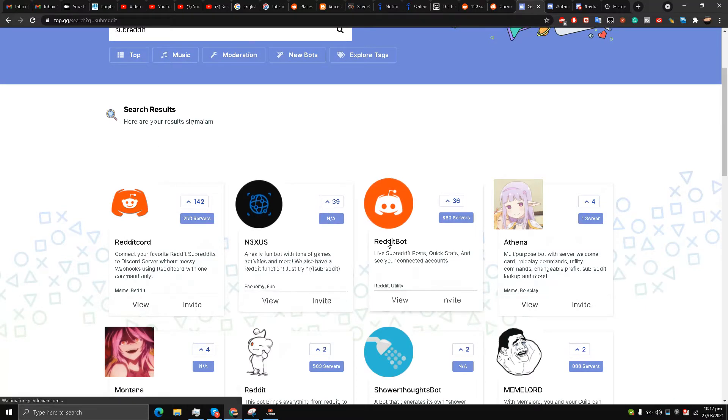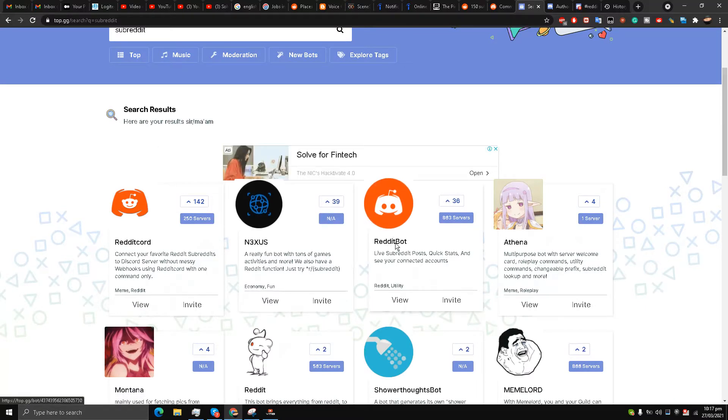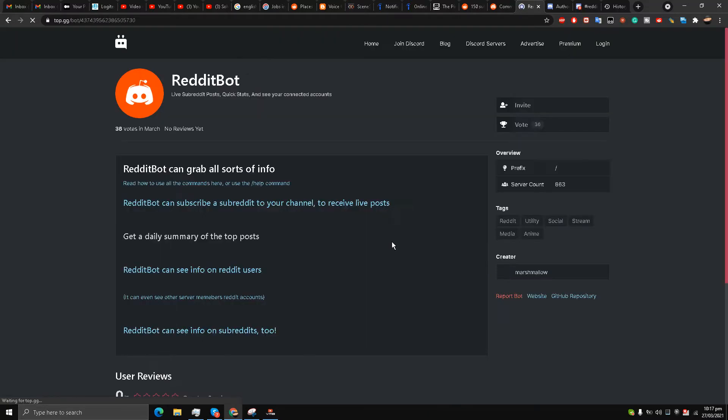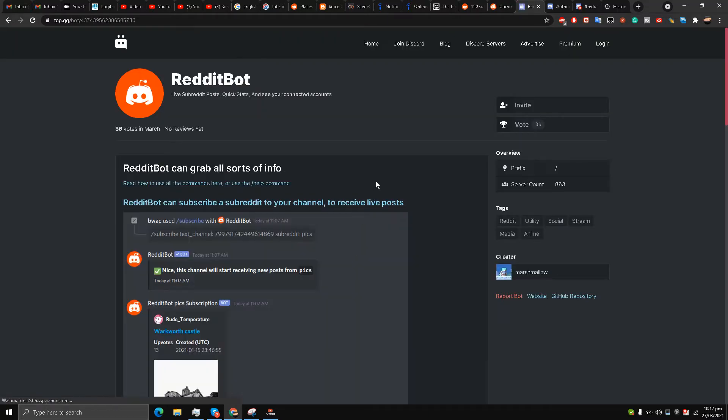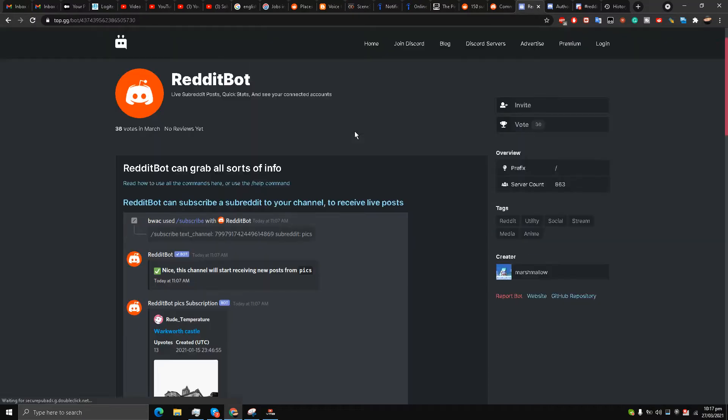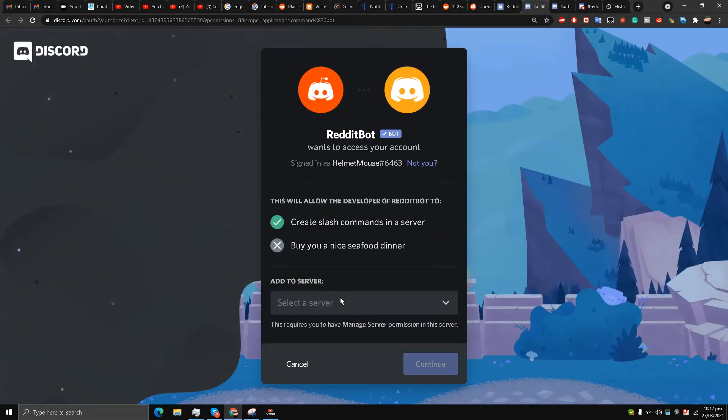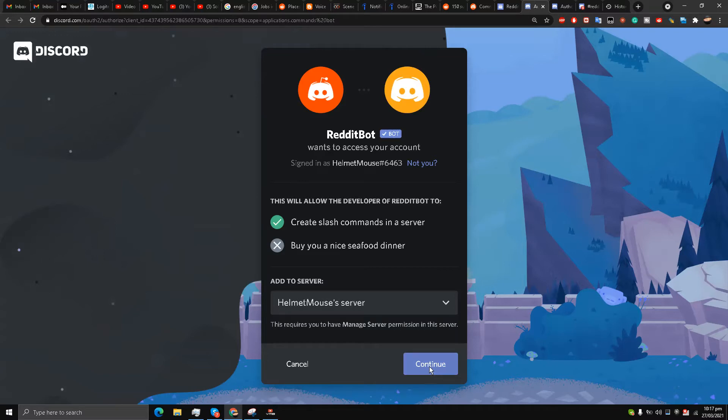I'm going to show you step by step. In the search box, type in subreddit, and here it is. The bot that I will be choosing is called Reddit Bot. I'll click it and we have this bot page now inside top.gg.